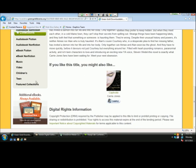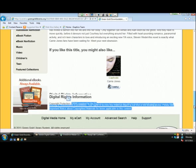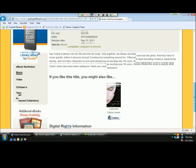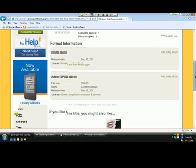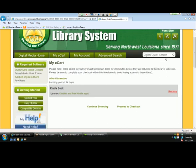Going back up to the top, I'm going to check out the Kindle book. This page lets me know that the title has been added to my cart and will remain there for 30 minutes before it returns to the collection, so I have some time to continue browsing.